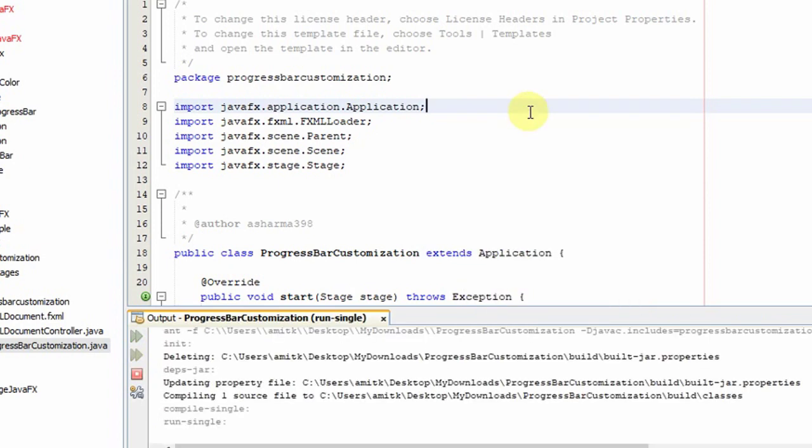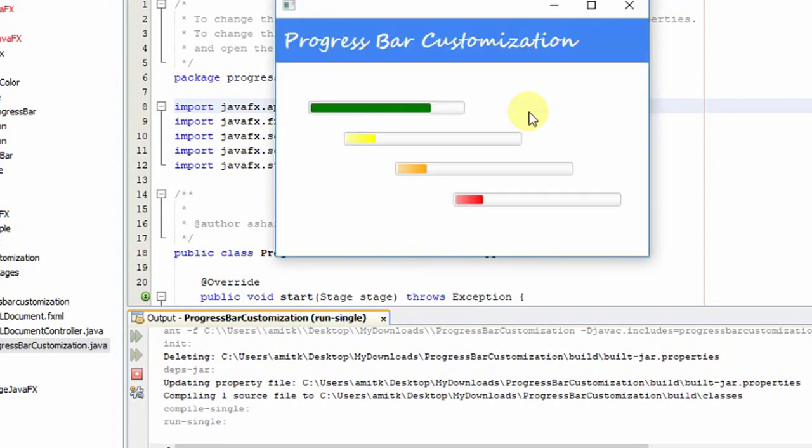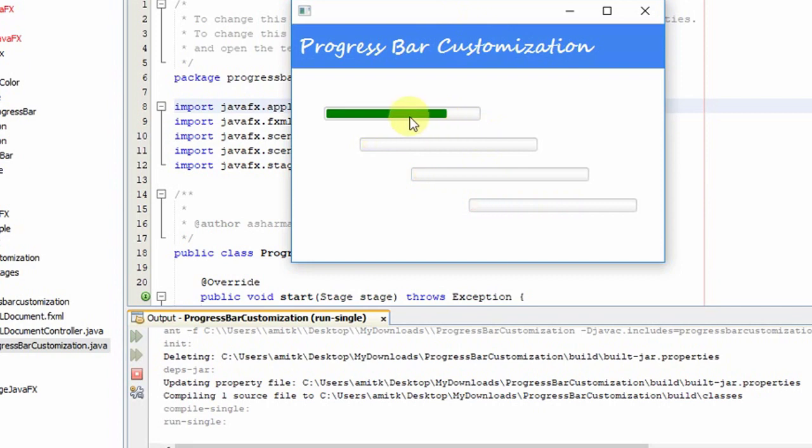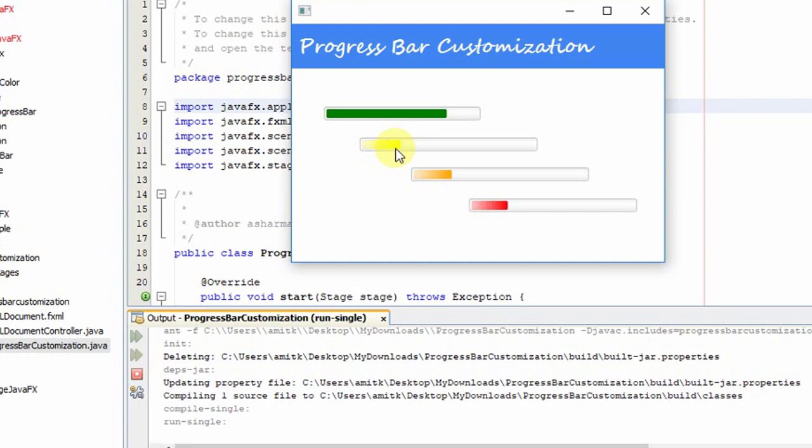I'll click on 'Run File.' Here we are - this is the stage. The first progress bar is green, as we set in the code, and the second one is yellow.